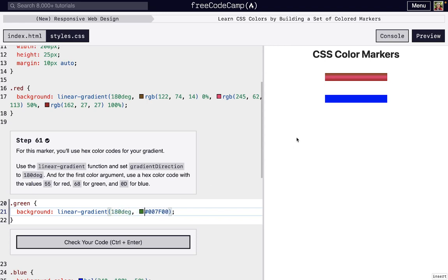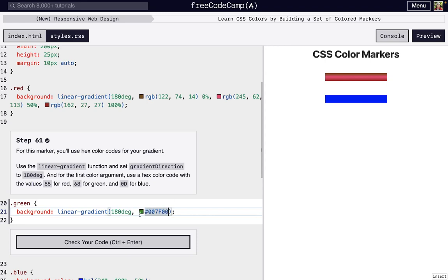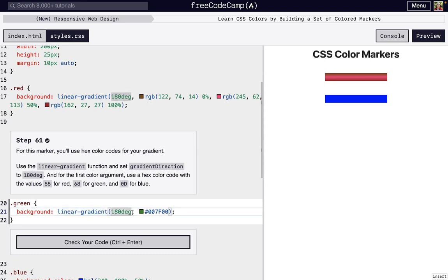That 180 degrees means we want our line to go left to right horizontally like this. And then we're going to need at least two color arguments. Arguments are just things we pass into the linear gradient here, one of the options that we can choose. It's like choosing different settings.